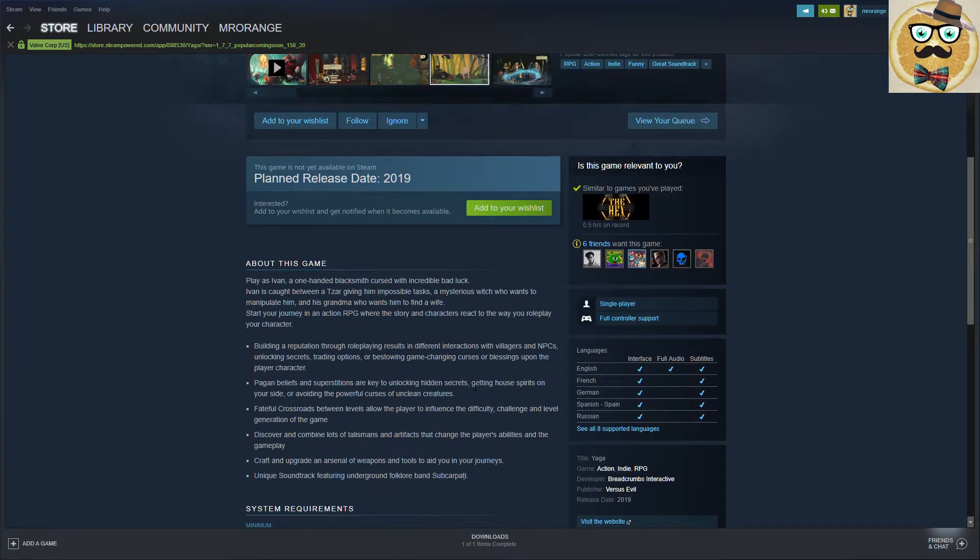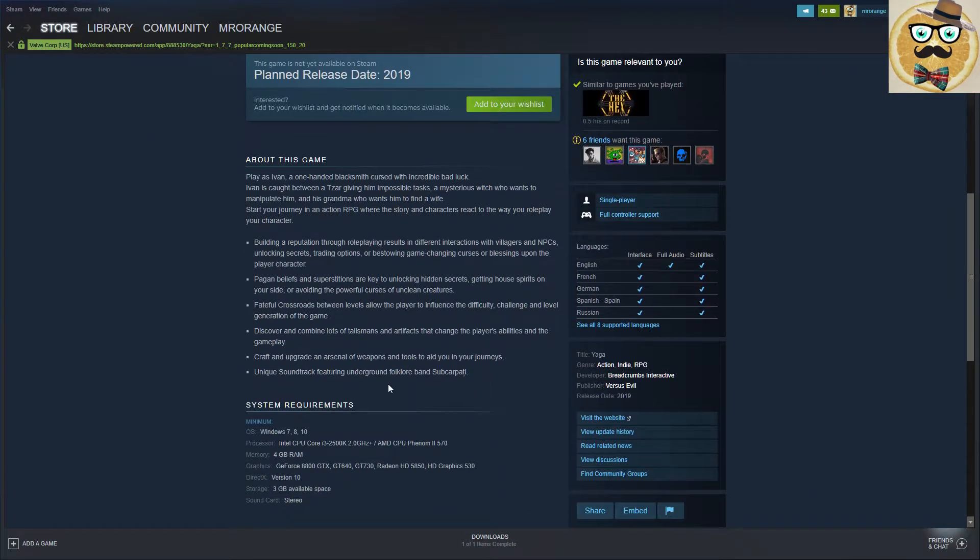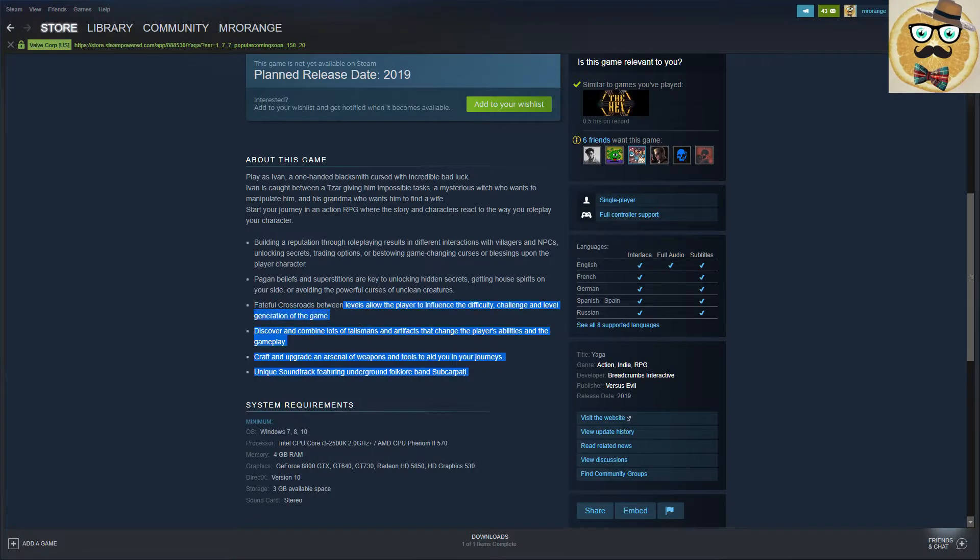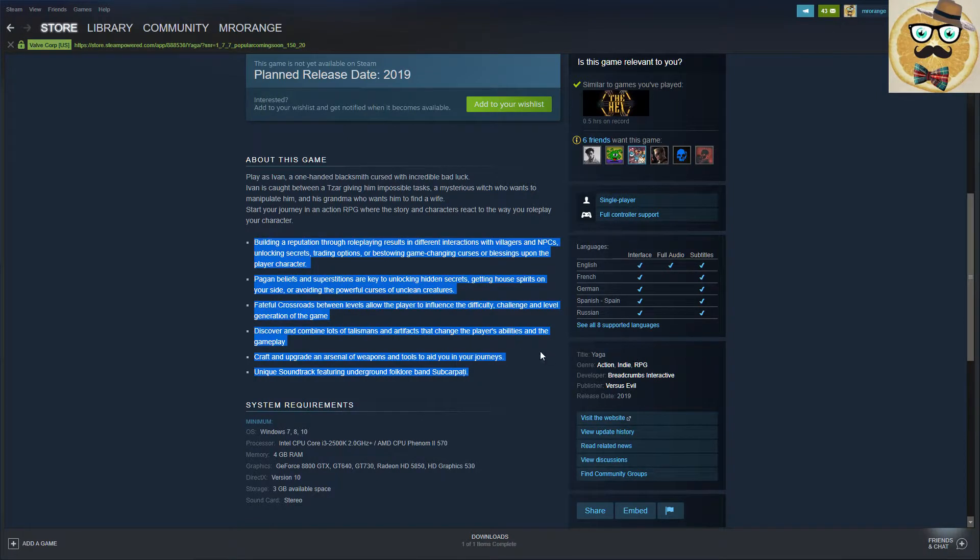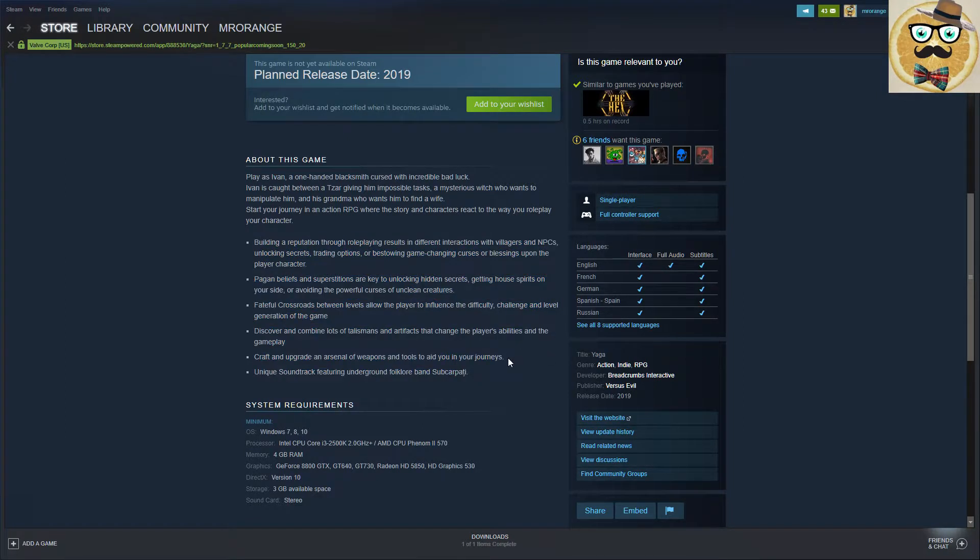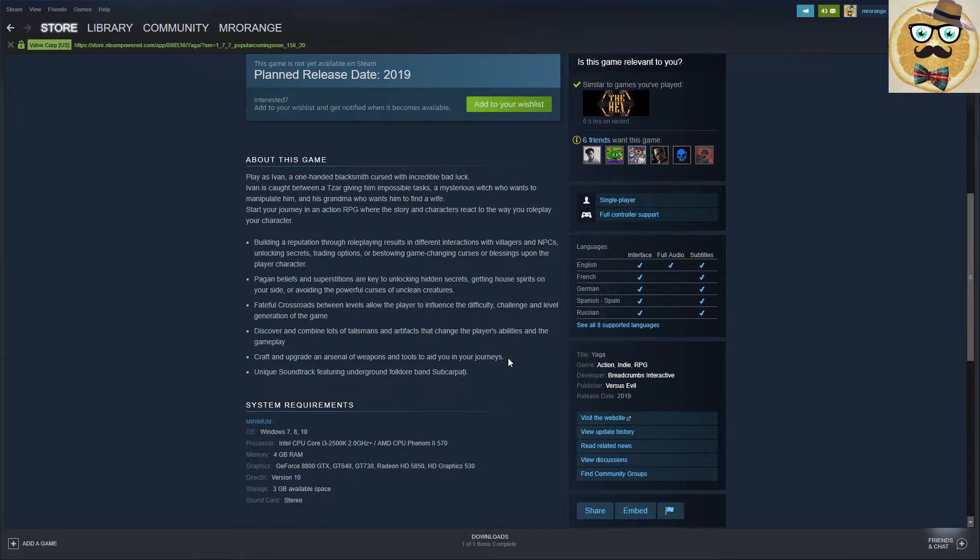Features include building a reputation through role-playing that results in different interactions with villagers and NPCs, unlocking secrets, trading options, or bestowing game-changing curses or blessings. Pagan beliefs and superstitions are key to unlocking hidden secrets, getting house spirits on your side, or avoiding the powerful curses of unclean creatures.